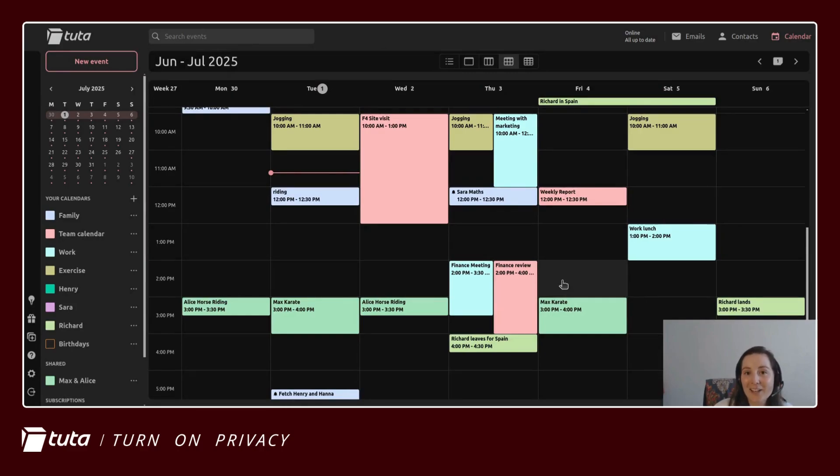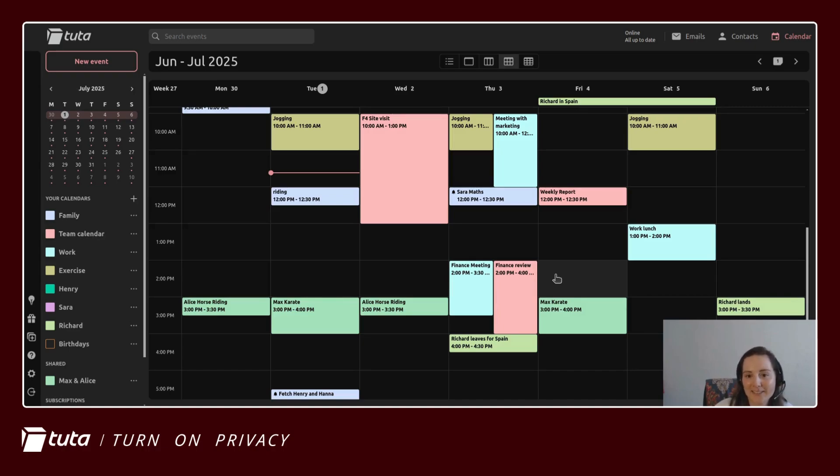Hi everyone, Lina here from Tutor. Today I'm going to be showing you how to add default reminders to your calendar events.